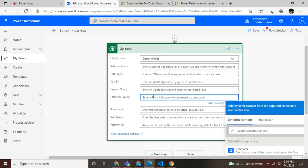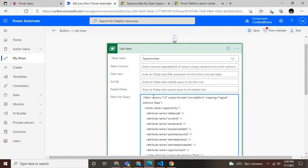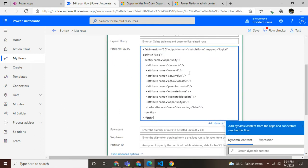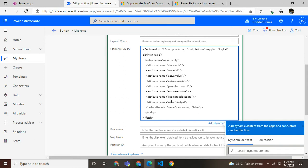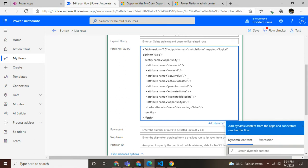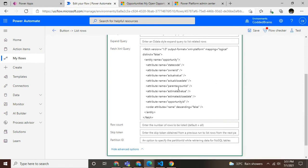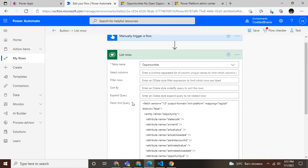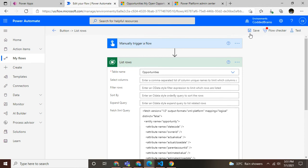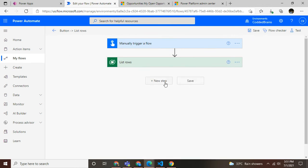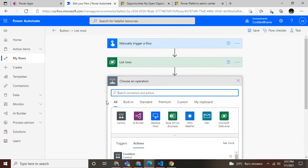Let me copy this again and simply save. As you can see in my fetch XML file, it has opportunity state code, owner ID, actual value, parent account ID, and account ID - the meaningful important fields that I want to filter.